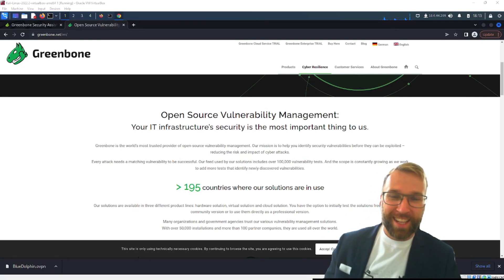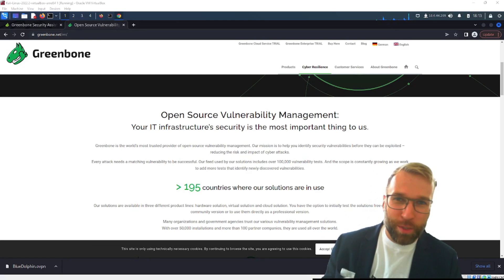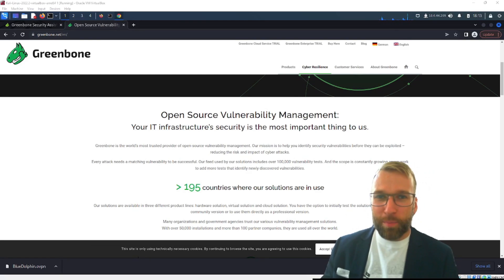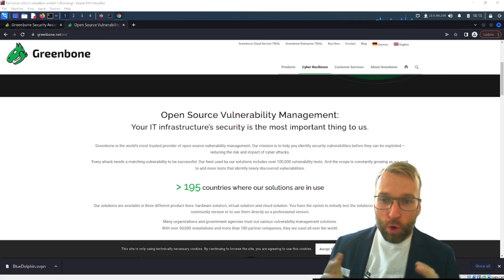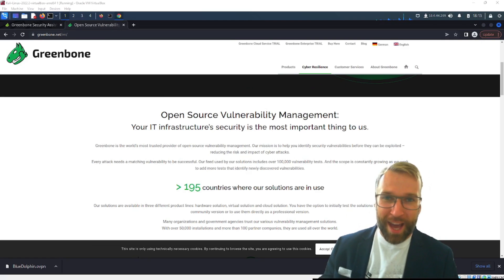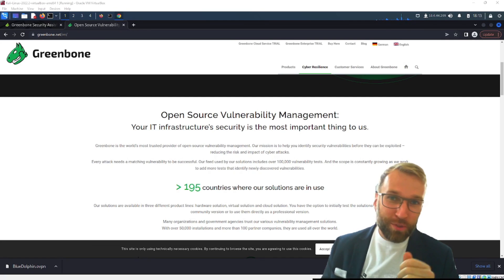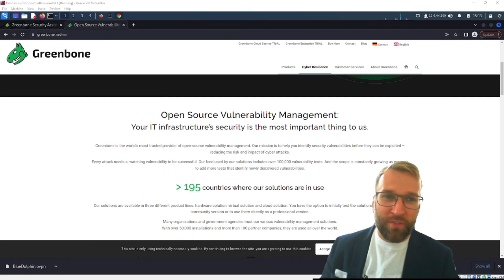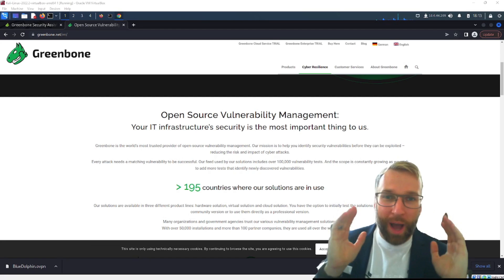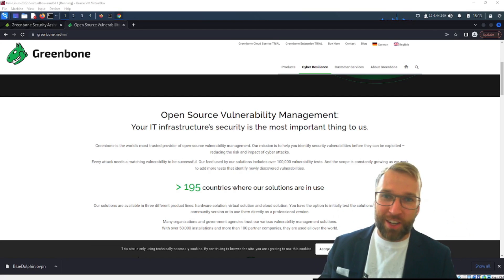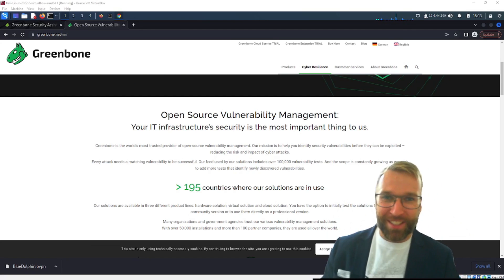Blue Dolphin here and today this is an exciting one. We're going to be jumping into the GreenBone Open Source Vulnerability Management platform that uses the OpenVAS Scanner. Wow! You have to check this out. Let's get into it.